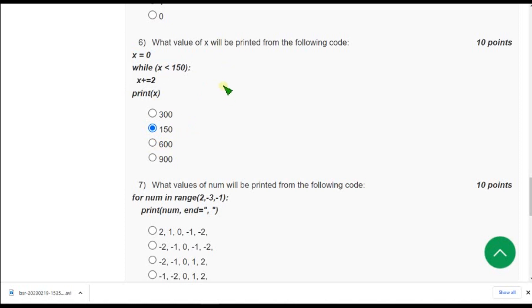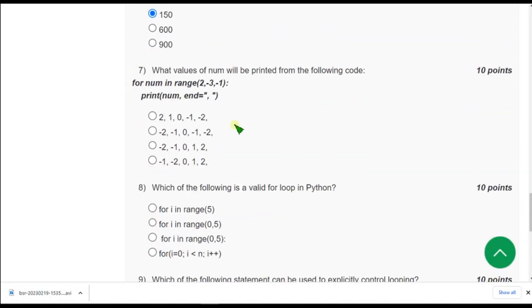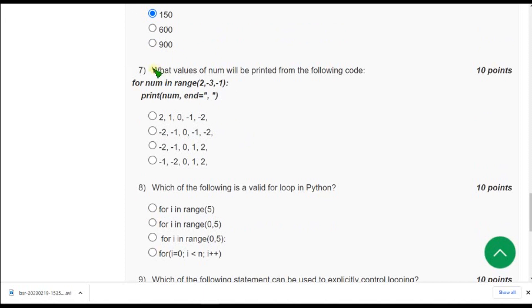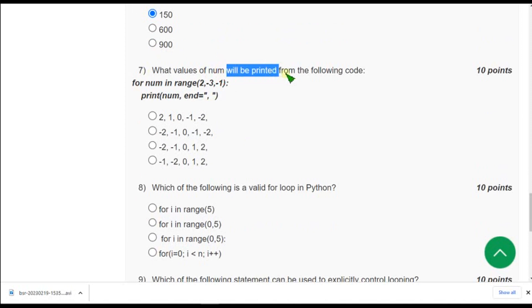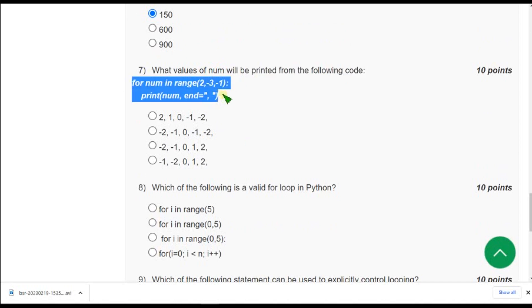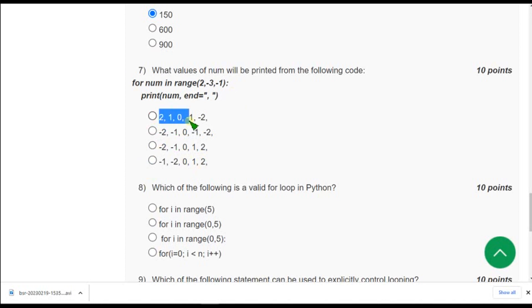And moving on to the 7th one. What values of num, here num is a variable, so for what value of num will be printed for the following code? So for this given code we will get the output as 2 1 0 -1 -2. So the only option given that matches our answer is first option. So mark first option as correct answer for 7th question.